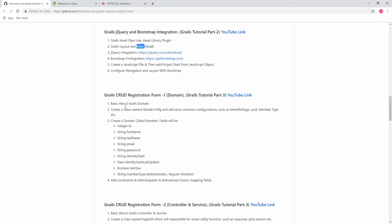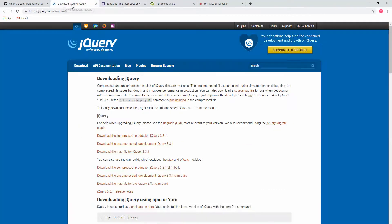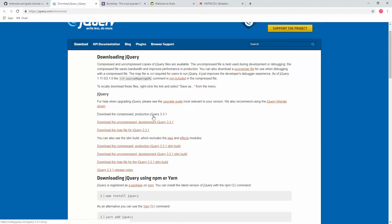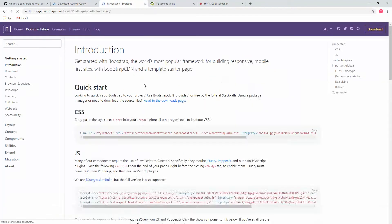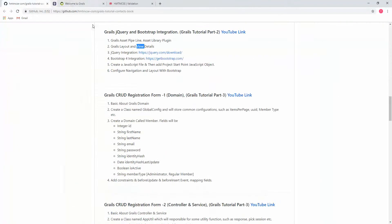For steps 3 and 4, I put the download and configuration links for jQuery and Bootstrap. The reason I'm showing these links is that a Grails project comes bundled with jQuery and Bootstrap, so there is no need to configure them manually. However, if you need to upgrade or downgrade your jQuery or Bootstrap version, you can follow these two links, download the desired version, and integrate it into your project.